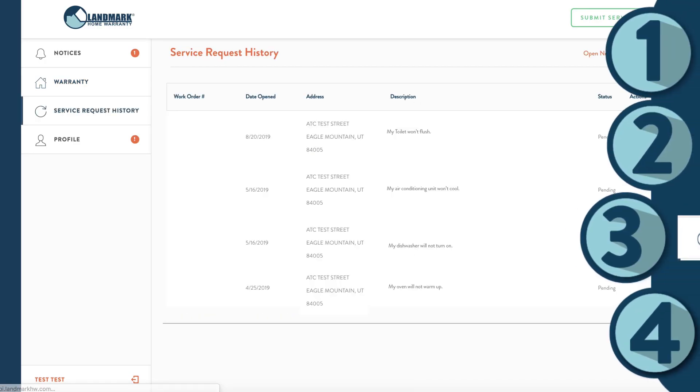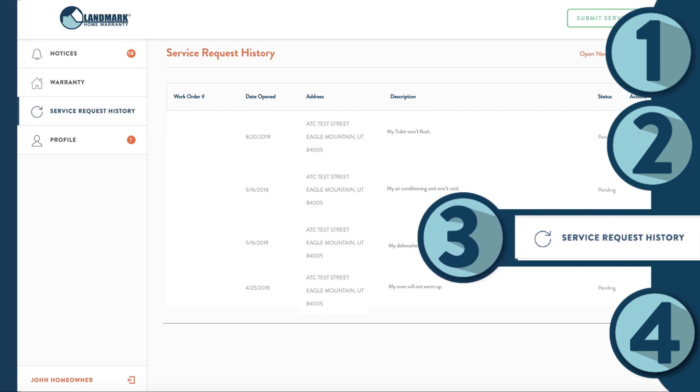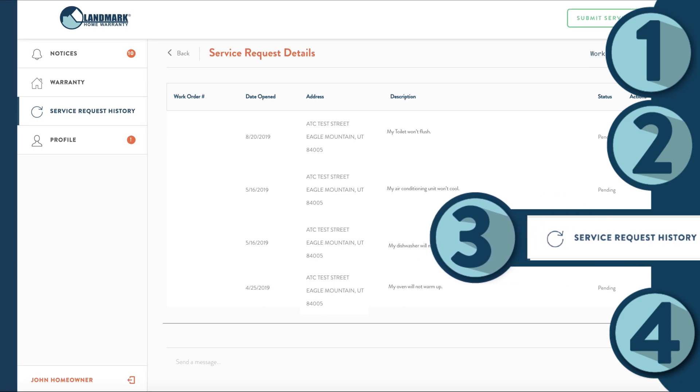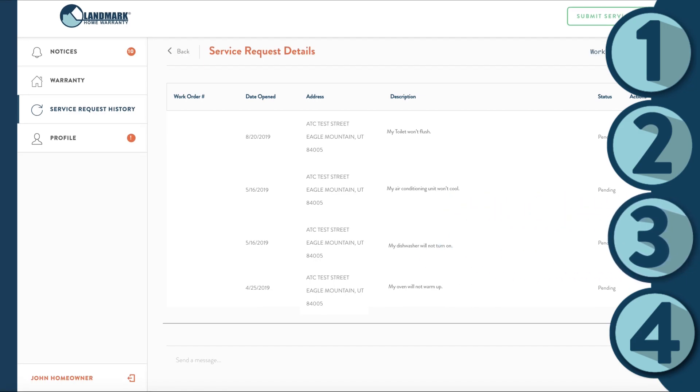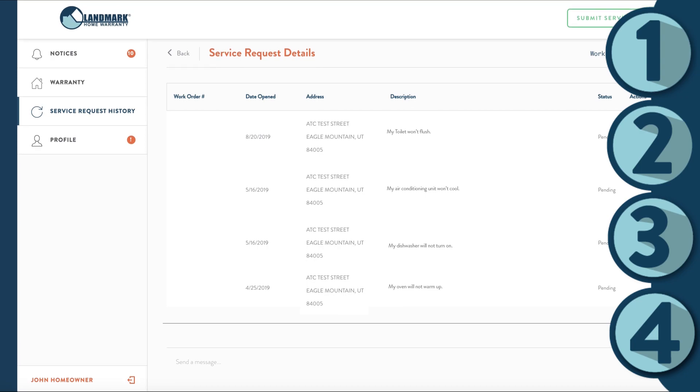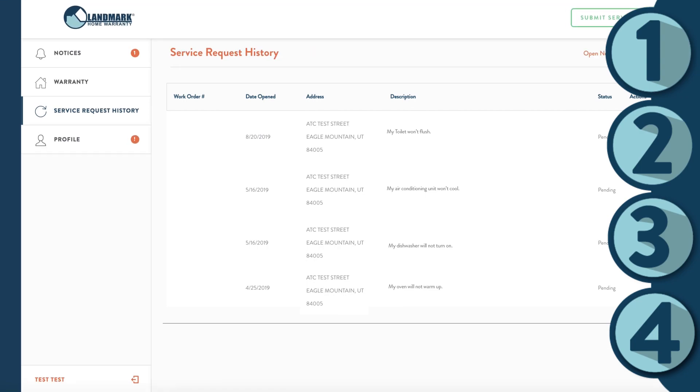On the service request history tab, you can see past service requests. This is where you can keep tabs of what's happening on each service request on your account.